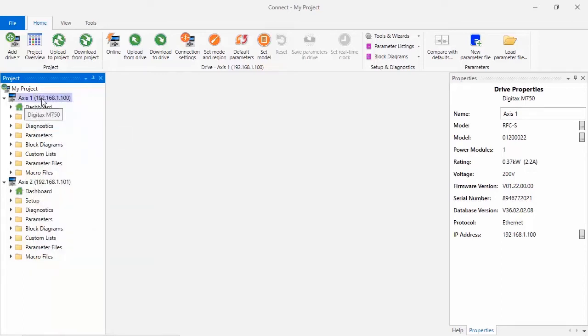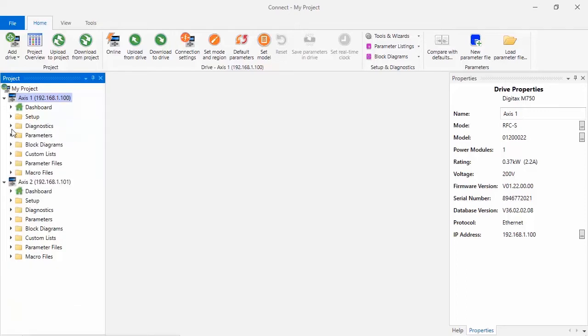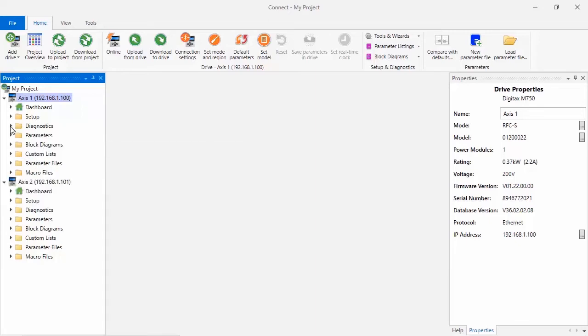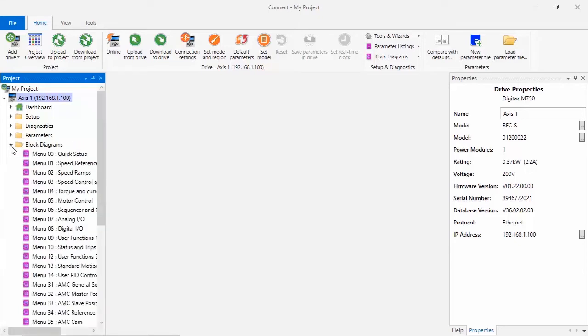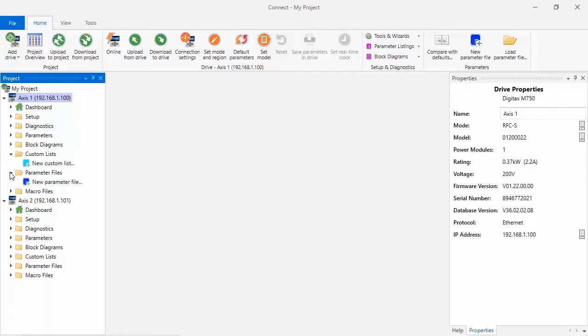Underneath the Axis level, you may have a folder structure. The folder structure contains shortcuts to things like setup tools and wizards, drive diagnostics, menus and parameters, block diagrams, custom lists, parameter files, and macro files.